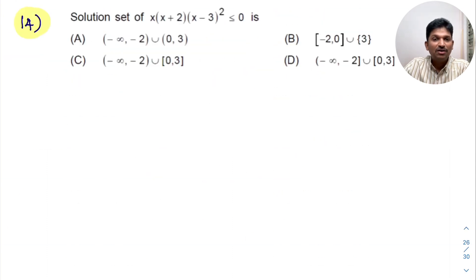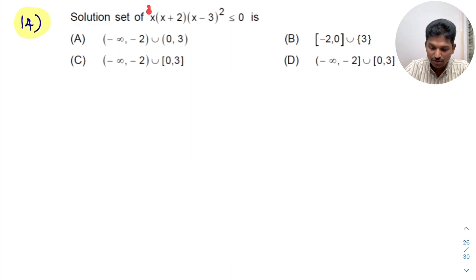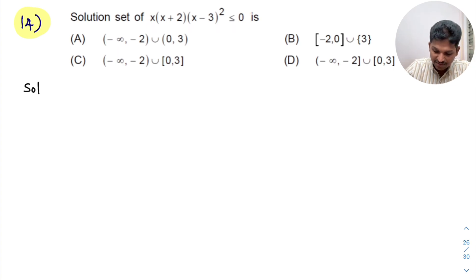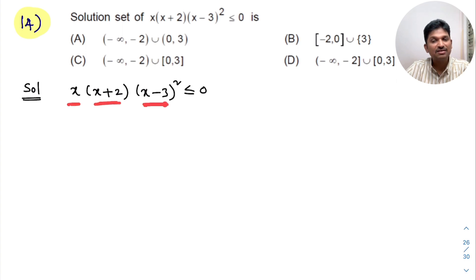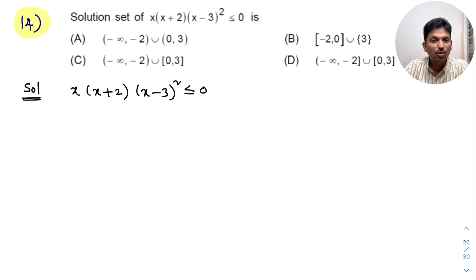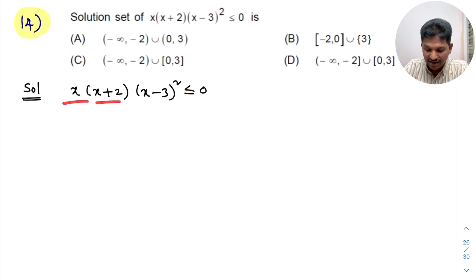First, observe what they are asking: the solution set — that means we need to solve this inequality. The given inequality is x(x+2)(x-3)² ≤ 0. If you observe, these are all linear factors, so no simplification is needed. Here, less than or equal to is given.